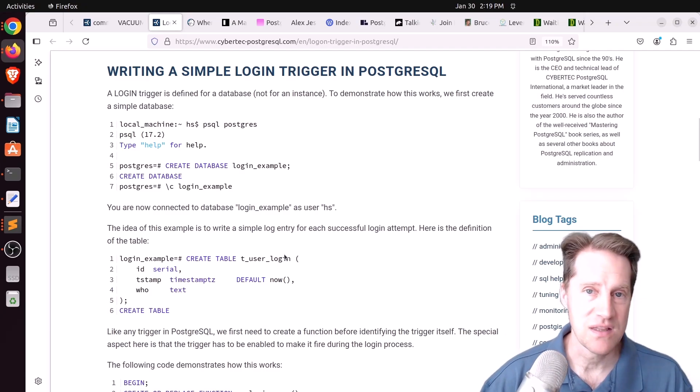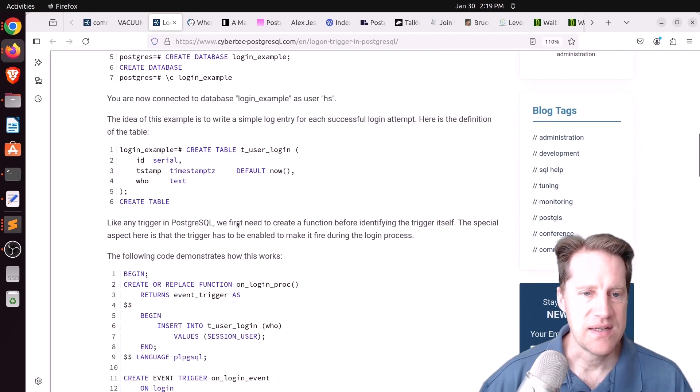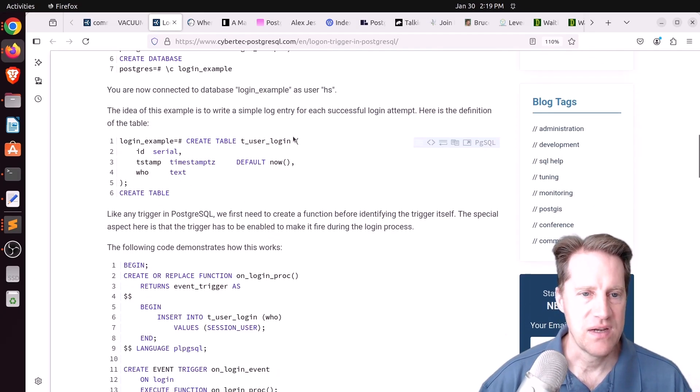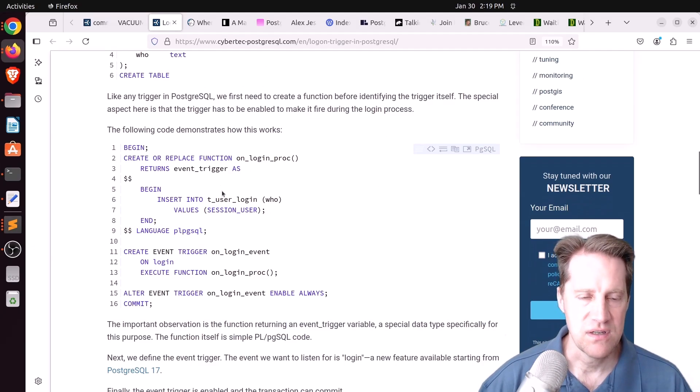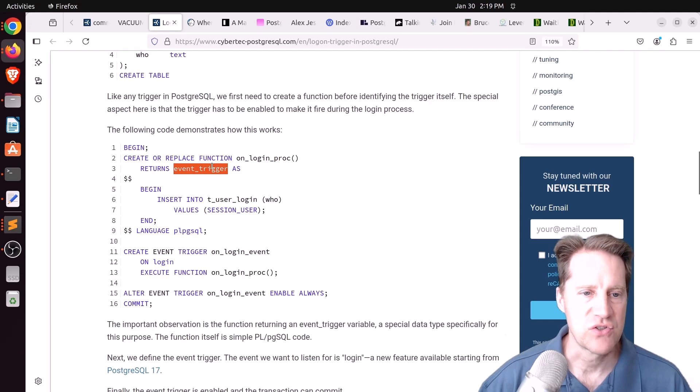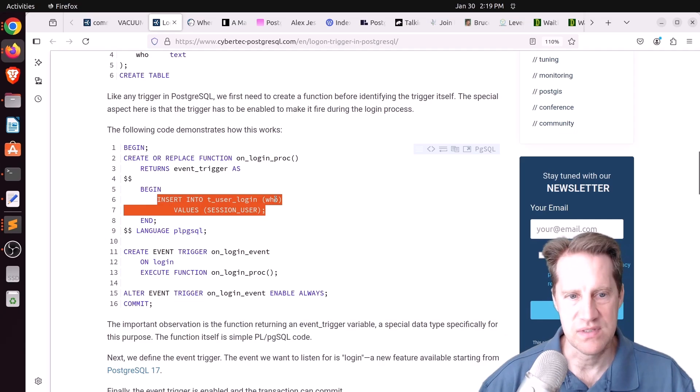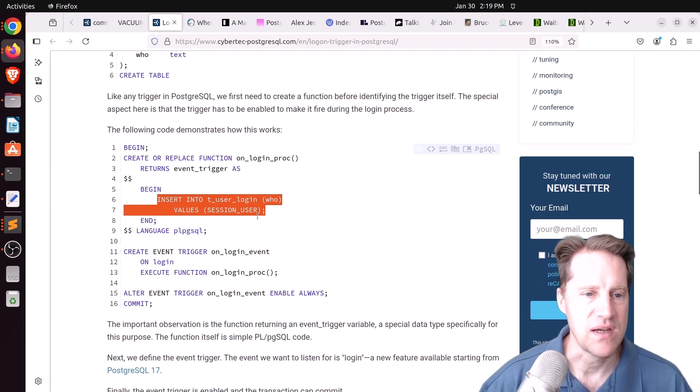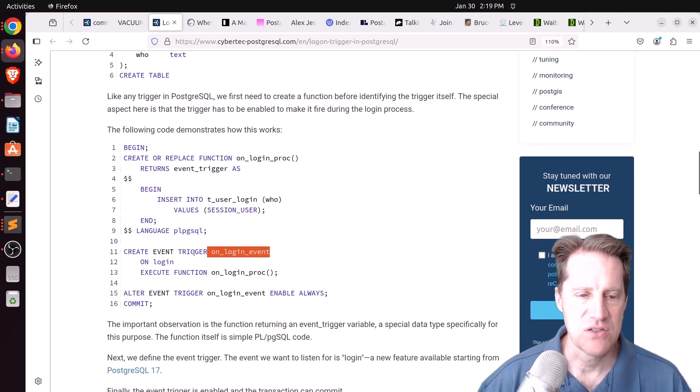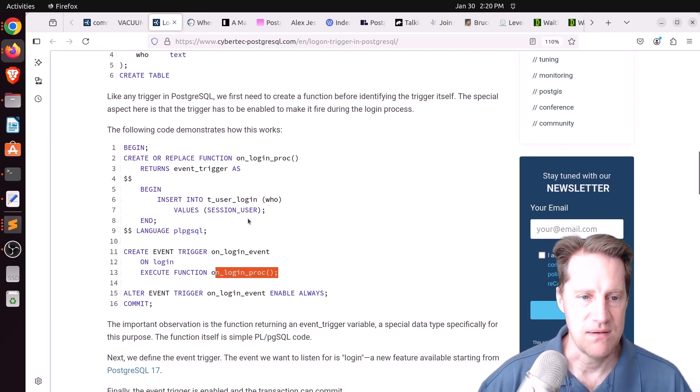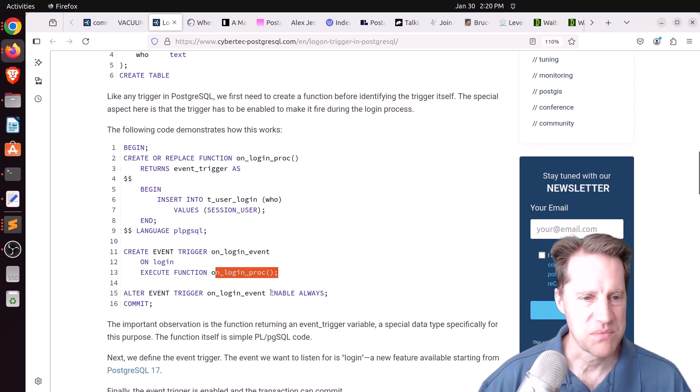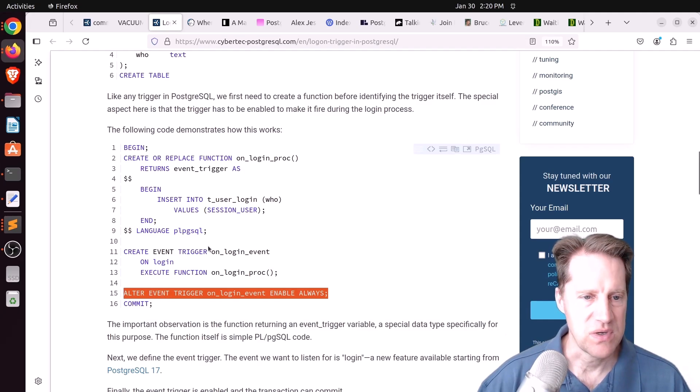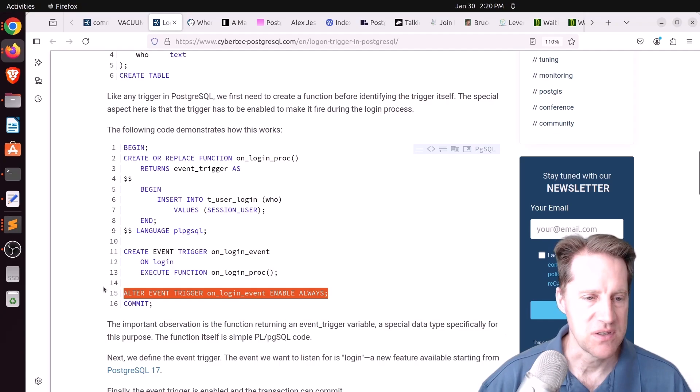Maybe this is logging the fact that someone logged in. So he created a database, created a table to track who's logging in. Then he created a function that returns an event trigger, which just inserts who the session user is into the table that he created. Then you create an event trigger, give it a name, make sure the event you specify is on login, and you execute this function that was just created. You also have to alter the event trigger and enable it always. This is the two-step process you have to do.